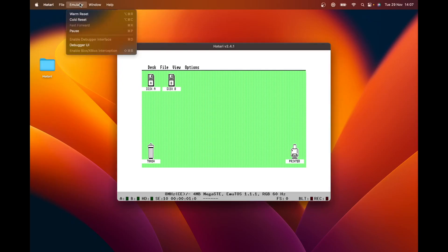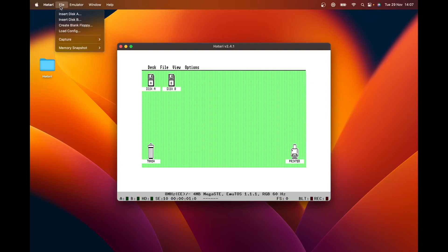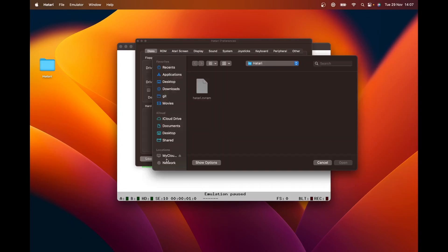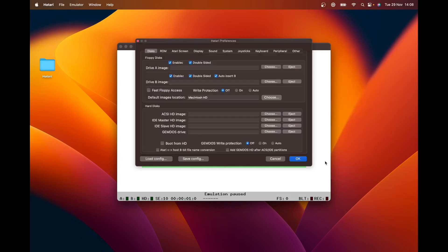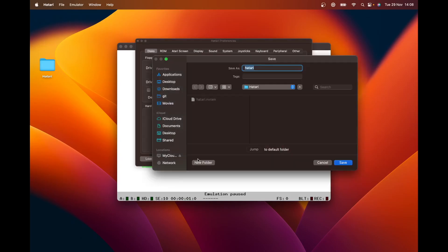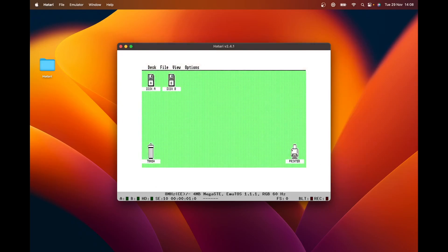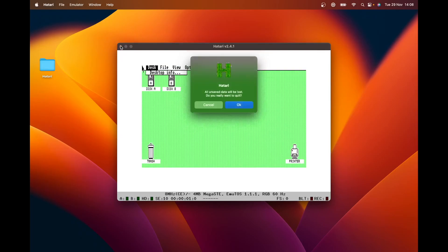We come into the Hatari preferences and I said this was the default Hatari config and it's not. That's the NVRAM. So when you save your config, if you save it into that folder but call it hatari.cfg, save that. OK, I'm going to shut the app down and start it again.